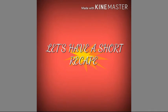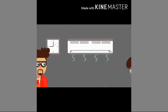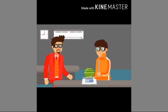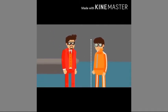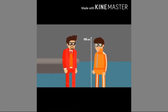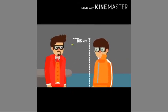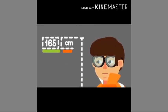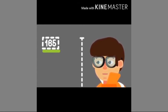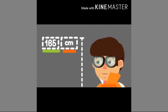Let's have a short recap. A physical quantity must possess two properties: a numerical magnitude and the unit in which it is measured. For example, if the height of a student is 165 cm, then 165 is the numerical magnitude and centimeters is the unit. If we only state 165 without a unit, it is not a physical quantity.